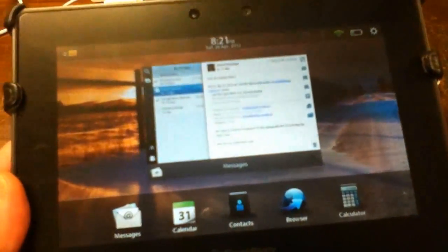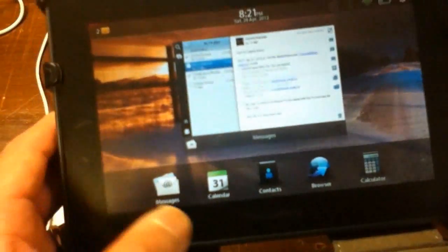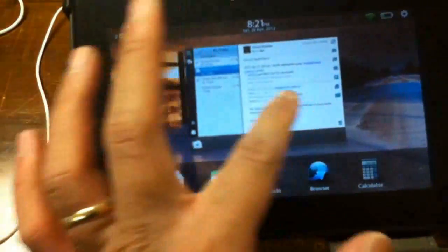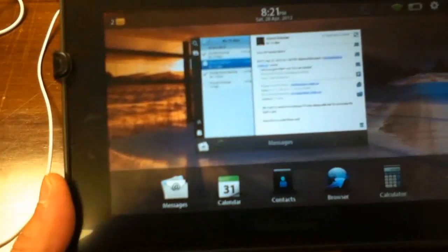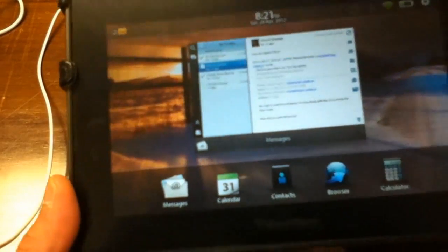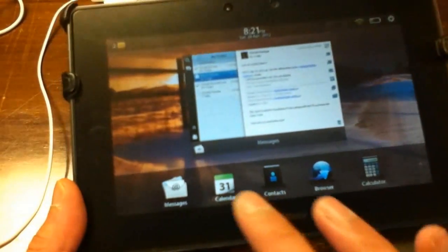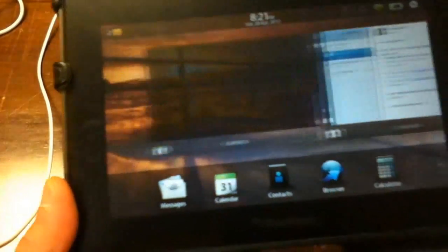Swiping up from the bottom bezel shows you the applications that you have running. Currently you only have one. I'm going to be showing you the calendar app.